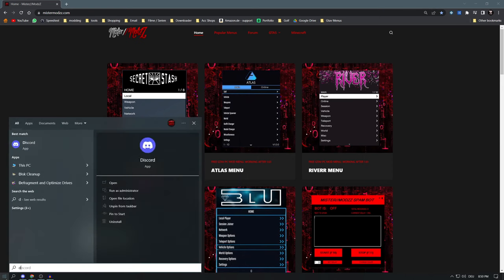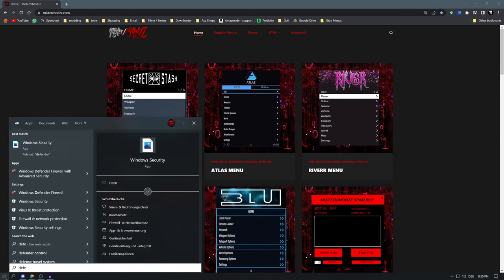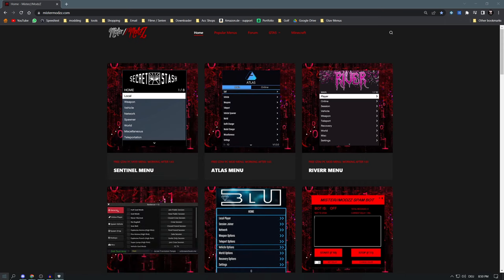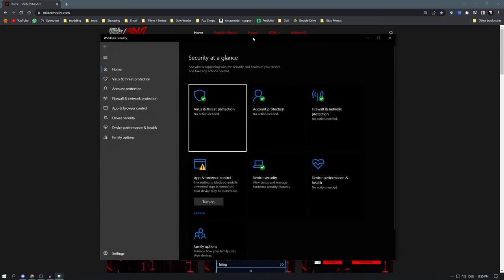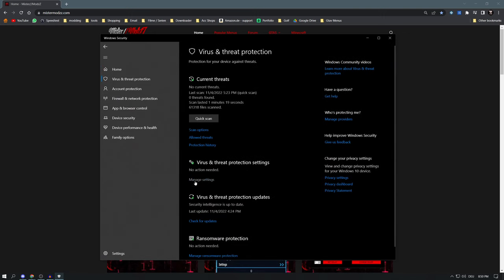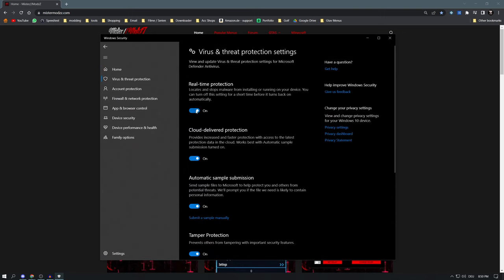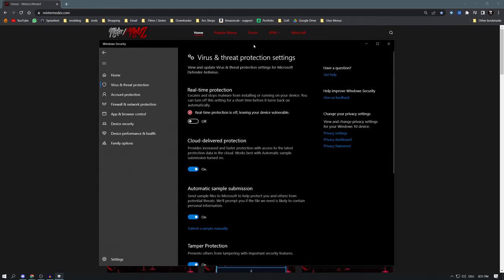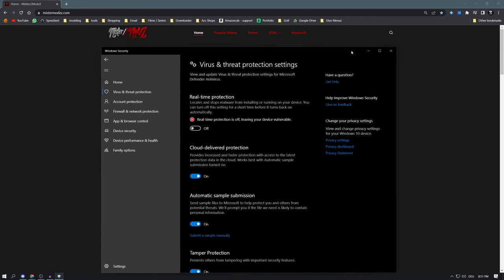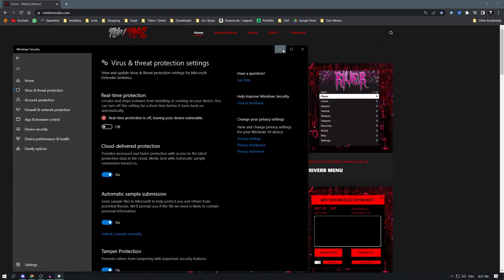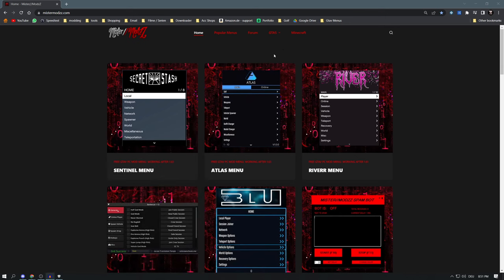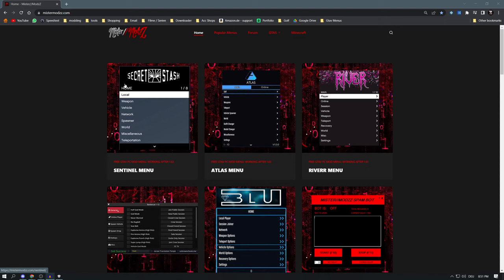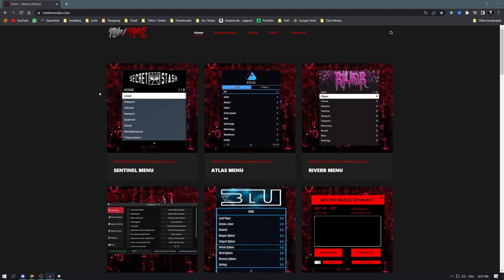First, you have to disable your antivirus program. If you have Windows Defender, type 'defender' in the search bar, press that button, scroll down to manage settings, and turn off real-time protection. This is really important because the antivirus software will probably block the program and detect it as a false virus. It will get detected as a Trojan virus because it injects something exactly how a Trojan would, but it's not doing anything bad to your PC.